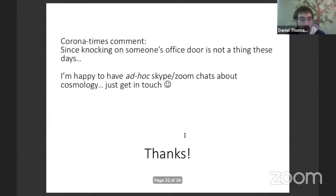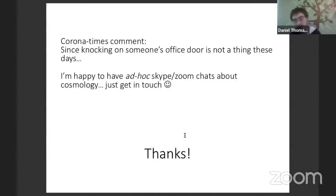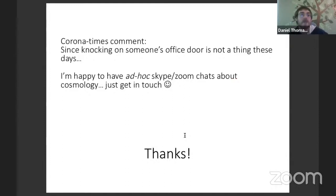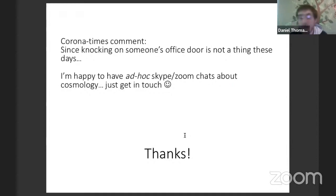That's all I wanted to say about the research. One final remark: we're living through crazy corona times, and one nice thing about a department like Queen Mary's is knocking on office doors and chatting in corridors — which none of us can do right now. So if anyone is bored and wants a random cosmology chat, as they would by knocking on someone's door, feel free to get in touch.